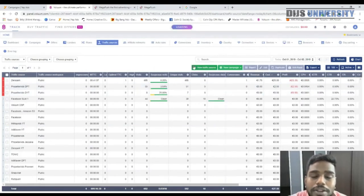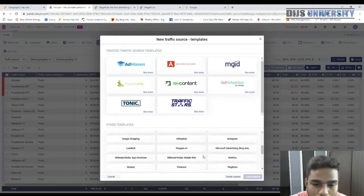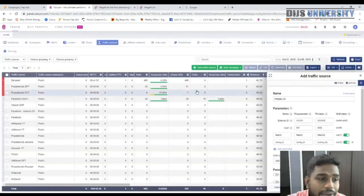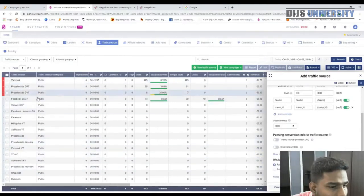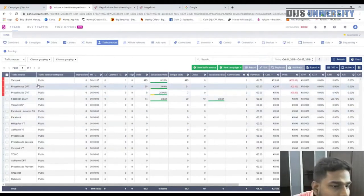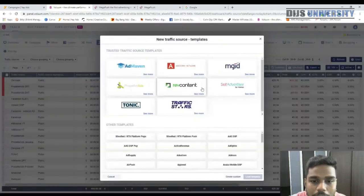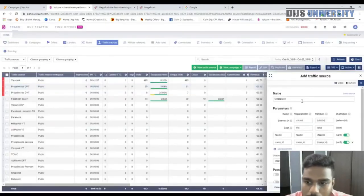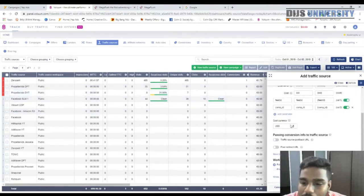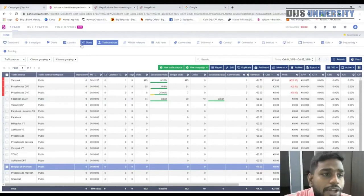To create a traffic source, go to 'New Traffic Source' and find MegaPush in the template list. Load the template, give it a name like 'MegaPush Praveen', set the currency, and press Save. You've now successfully created both the affiliate network and the traffic source in Voluum.